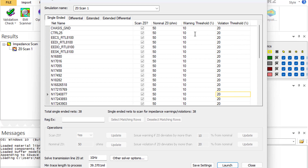You also have the option to exclude traces shorter than a specified length from the calculation. You can use as short a value as you want, but don't set it to zero. Make sure it doesn't solve all traces, otherwise it would be difficult to identify certain bad sections.